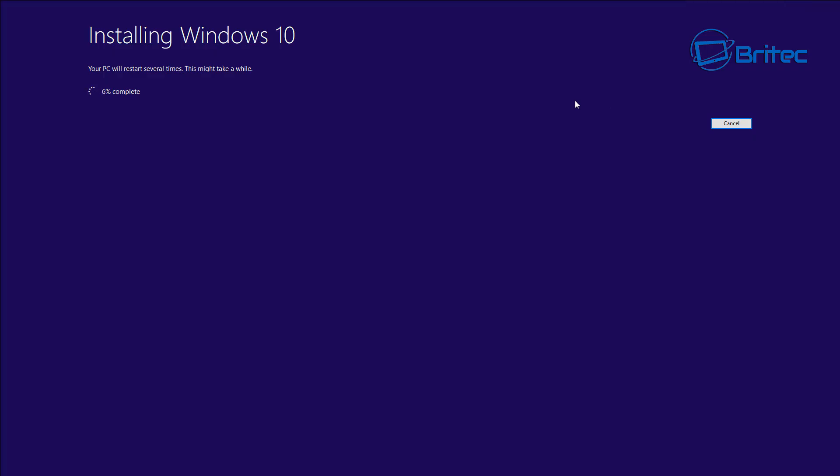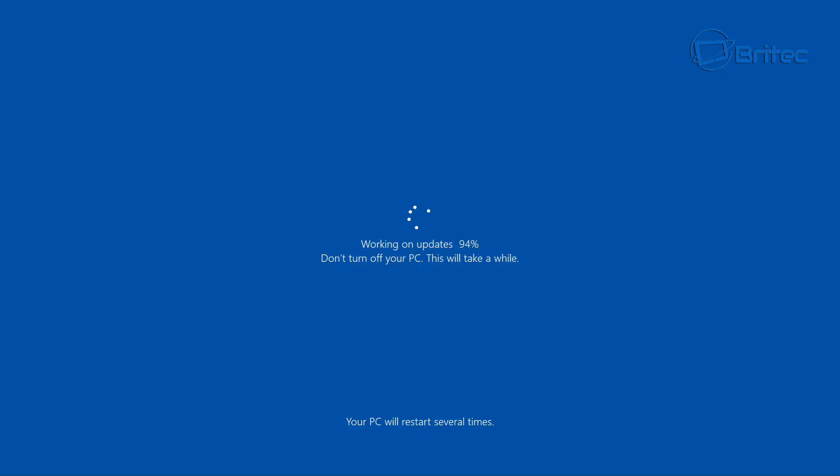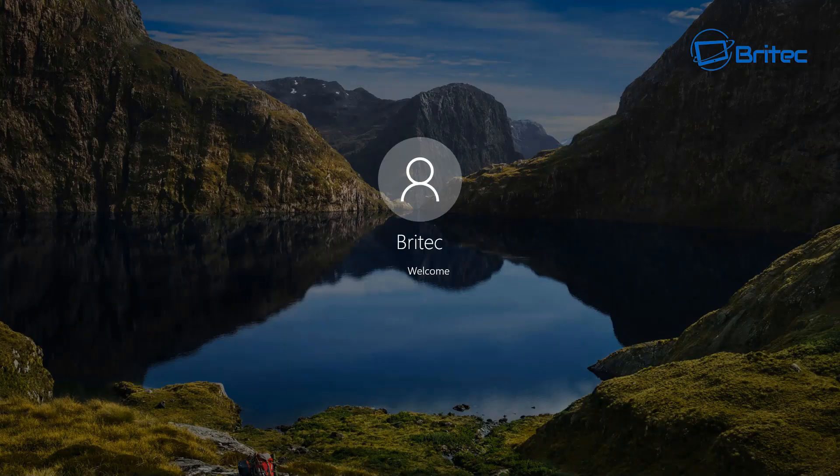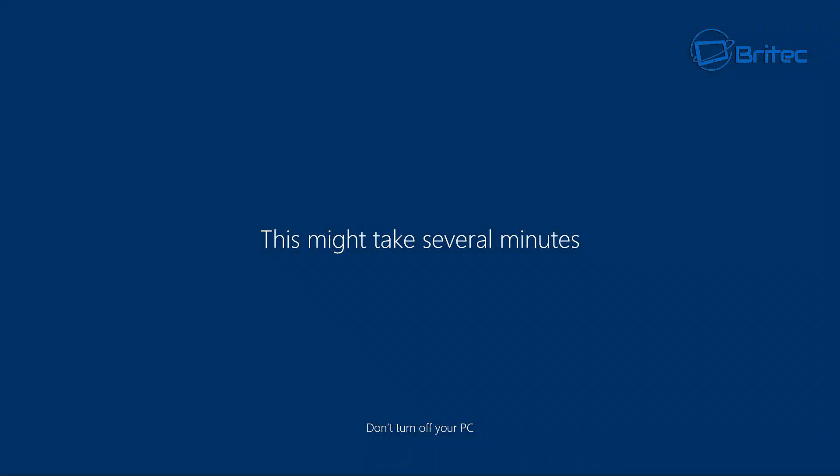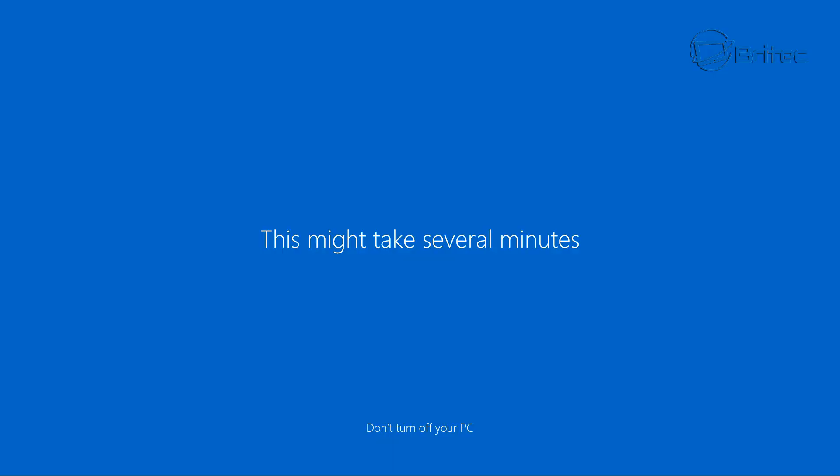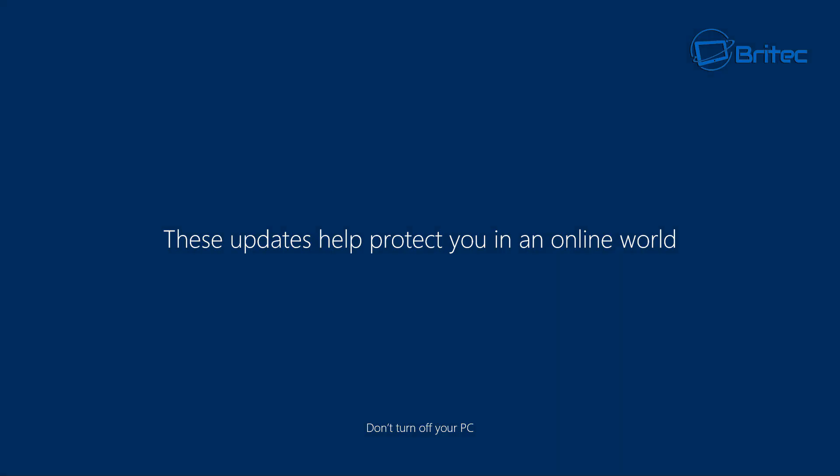This part of the installation process will take a fair bit of time so I've speeded this up and I've tried not to skip any parts here. A couple of reboots will happen during this process but I've missed those out. This is going to be working on the updates and trying to copy across all your data and programs that you had on your previous build. It's just going to get a few things ready and then we should be at the desktop of our Windows 10 Home.